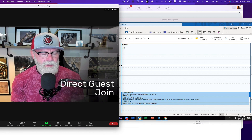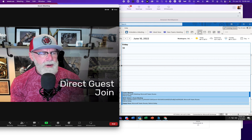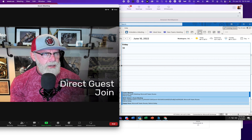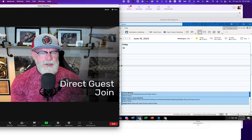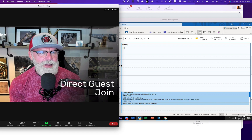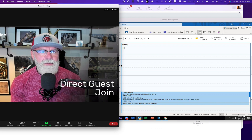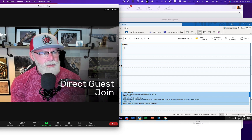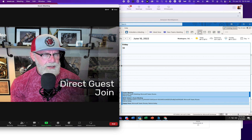Direct Guest Join is a joint venture with Microsoft and Zoom to allow the choice of whatever conferencing room platform you choose to be able to join the one that you didn't. So if you choose Zoom conferencing rooms, you're going to be able to join Microsoft Teams meetings. And if you choose Microsoft Teams rooms, you're going to be able to join Zoom meetings.